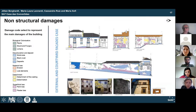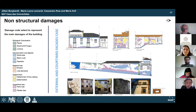The damage detection method was visual inspection on-site. Following this, office work was carried out to create corresponding damage maps. The five main categories of damage present in the building are biological colonization, discoloration and deposits, material loss, detachment, and superficial loss.